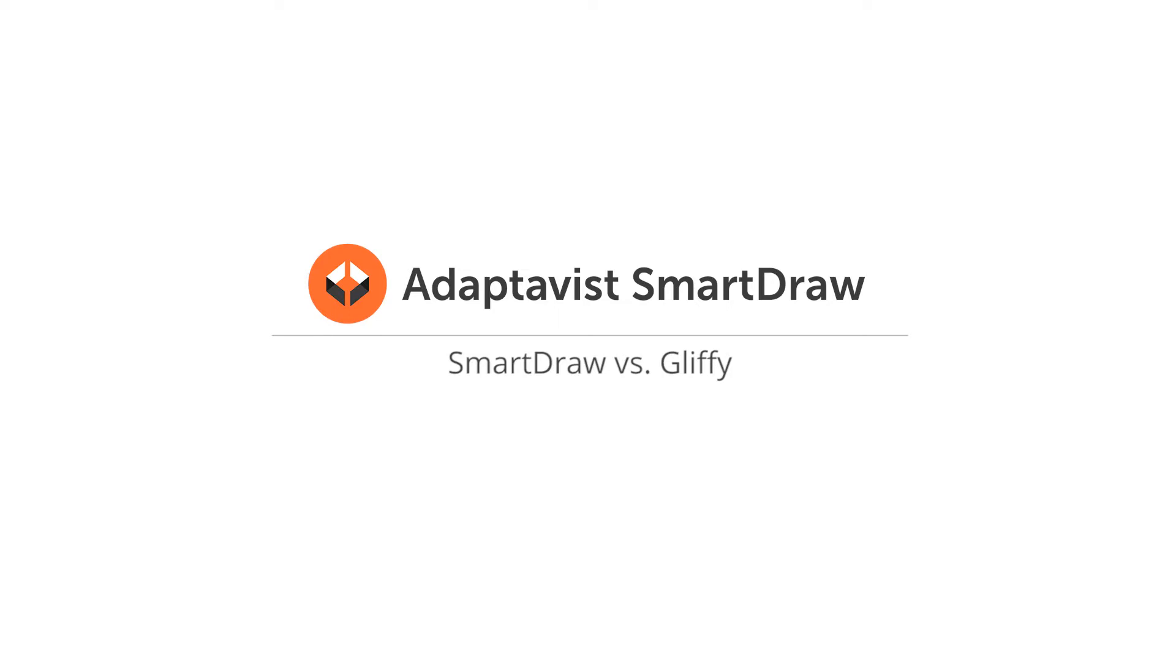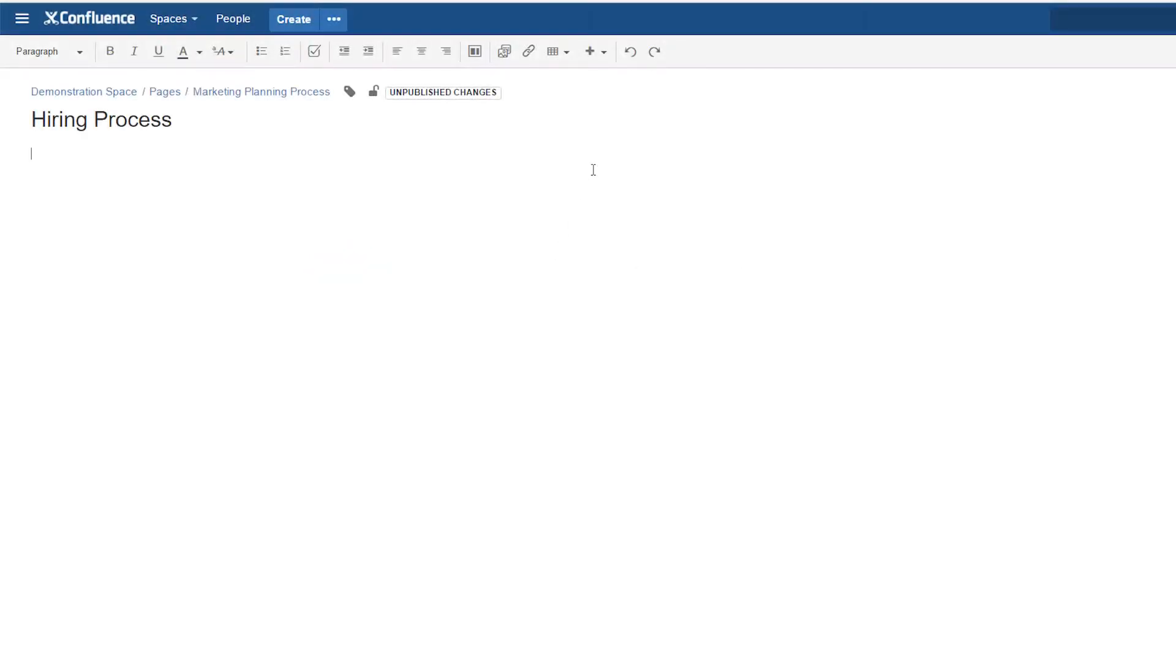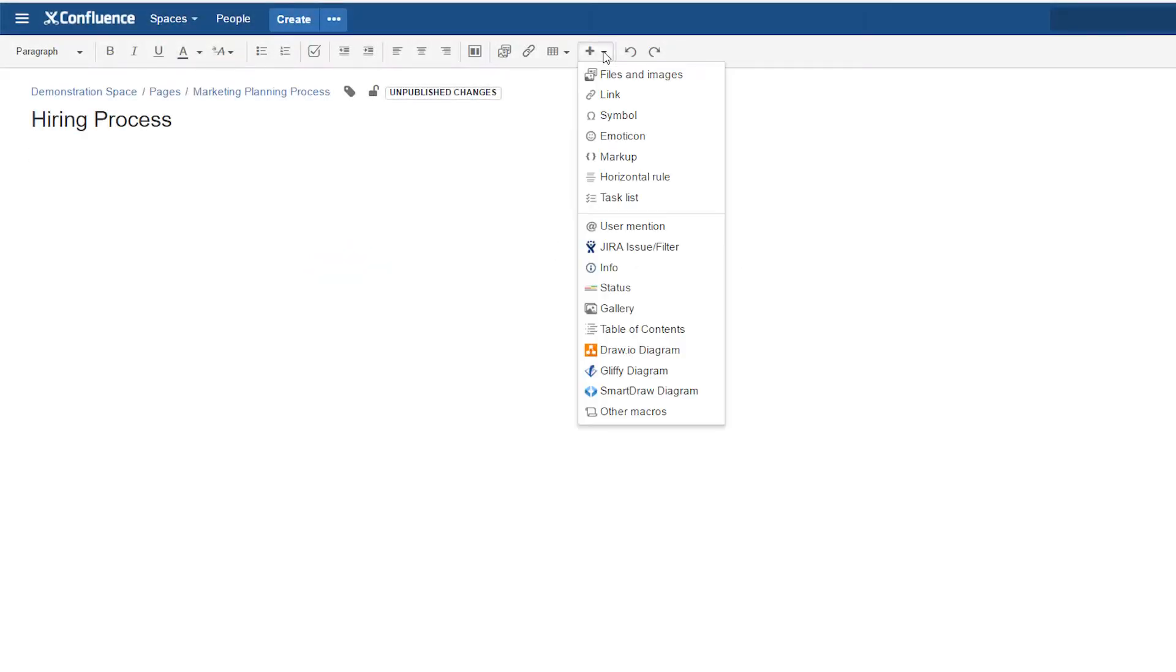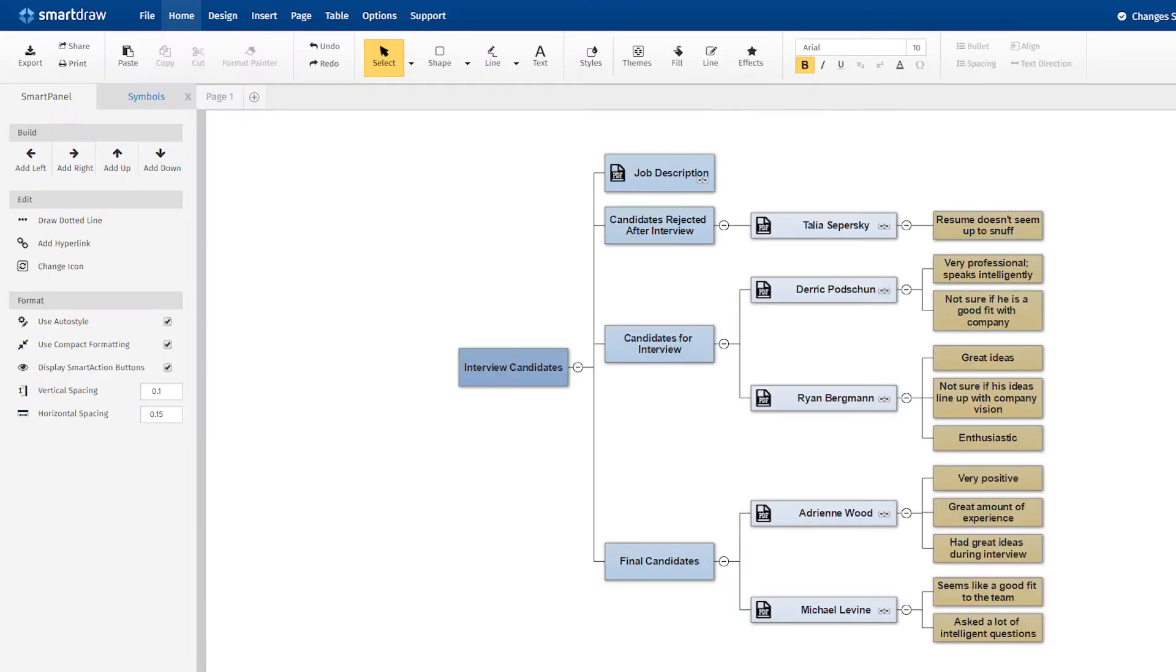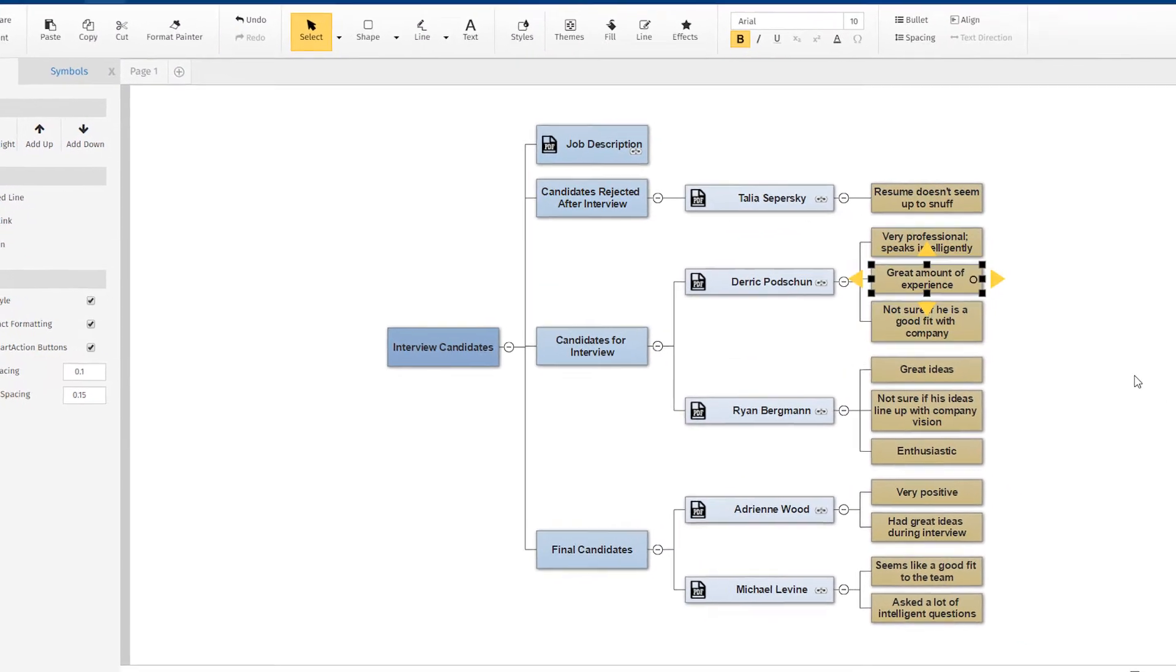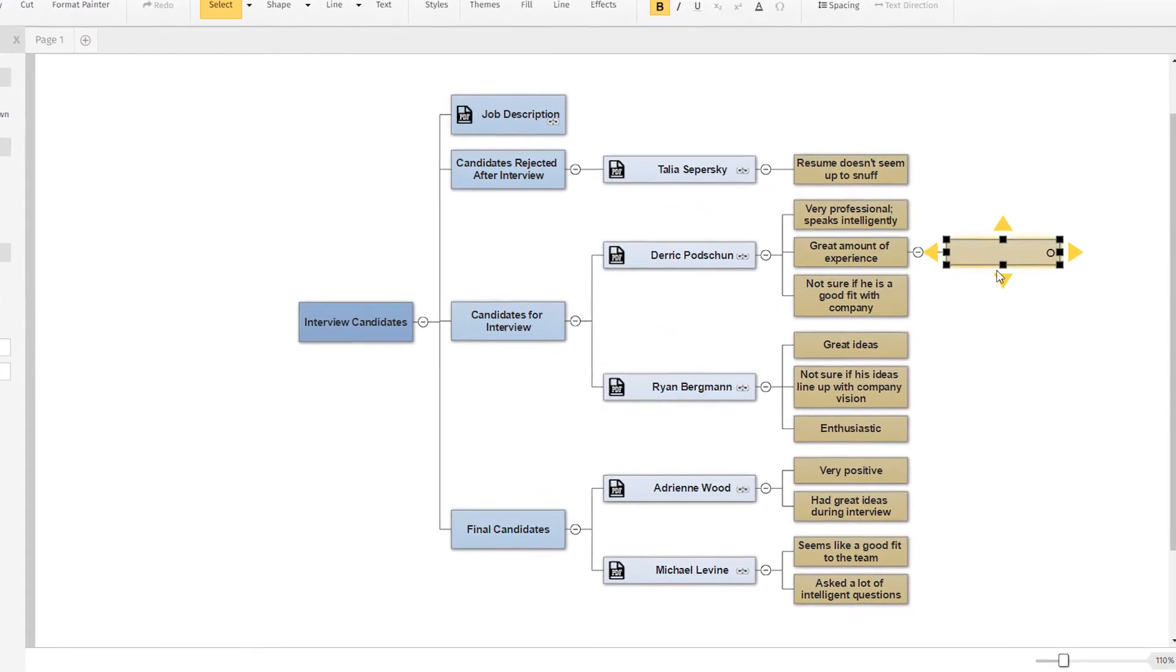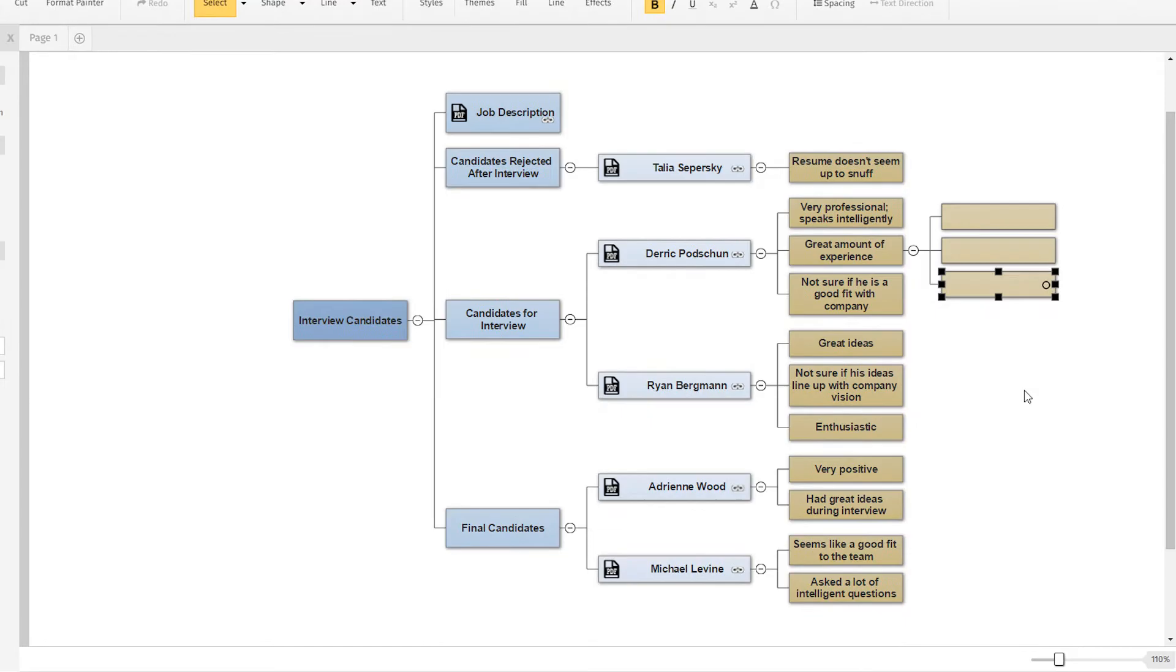As the only enterprise-grade diagram maker for Confluence or Jira, SmartDraw is head and shoulders above other solutions like Gliffy in both power and ease of use.